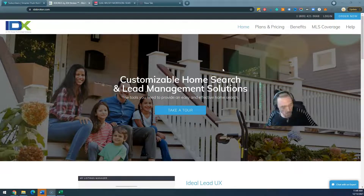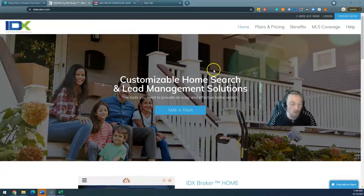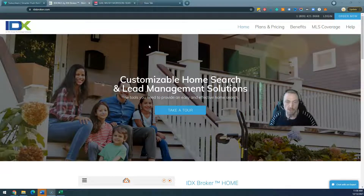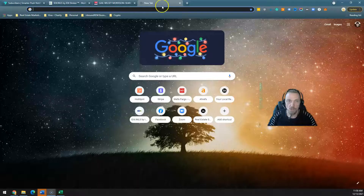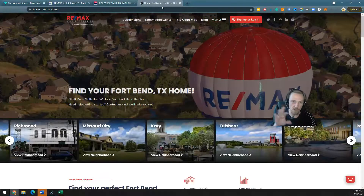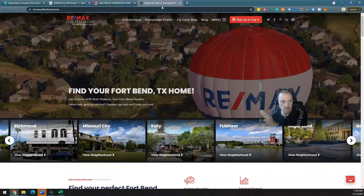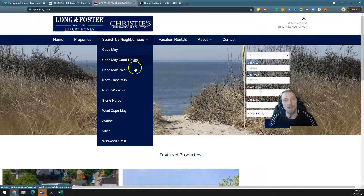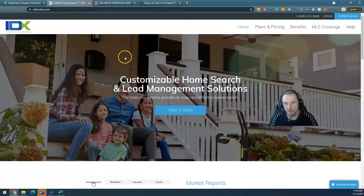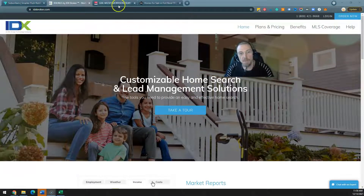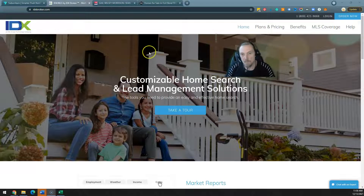Hey, welcome back to the InboundRAM YouTube channel. My name is Robert Newman, I am the founder of InboundRAM. Today we're going to be talking about IDX Broker. IDX Broker is a tool that serves up properties and allows you to customize those property pages on websites that you're building. There are a lot of IDX tools out there — IDX stands for Information Data Exchange — and it's funny because I haven't reviewed IDX Broker ever, which is weird because I've been using them for 15 years.